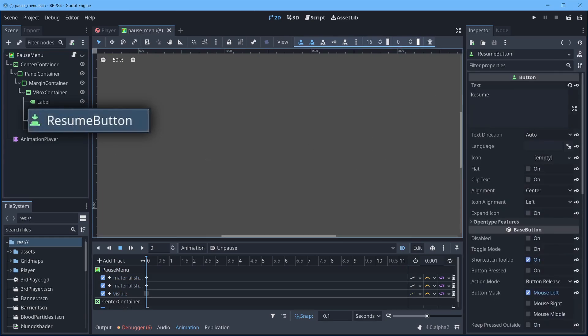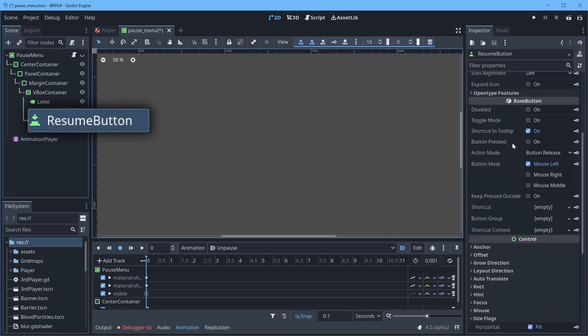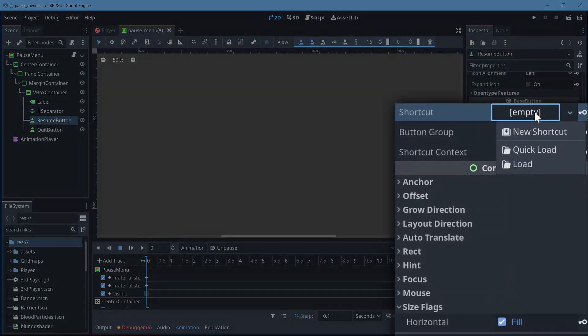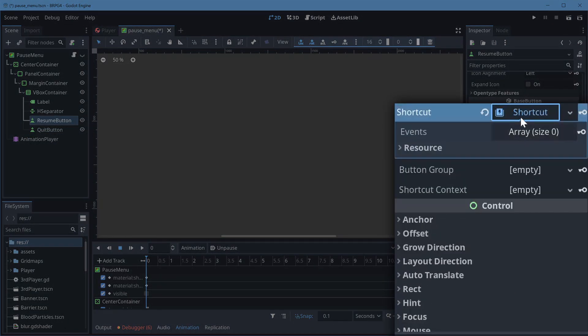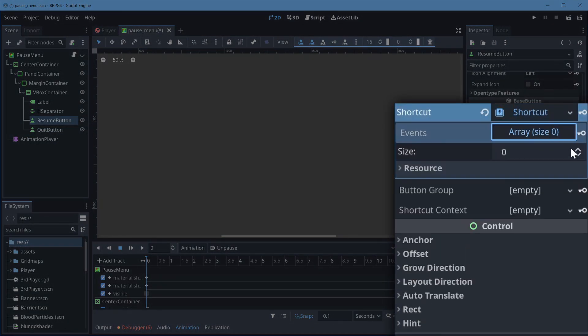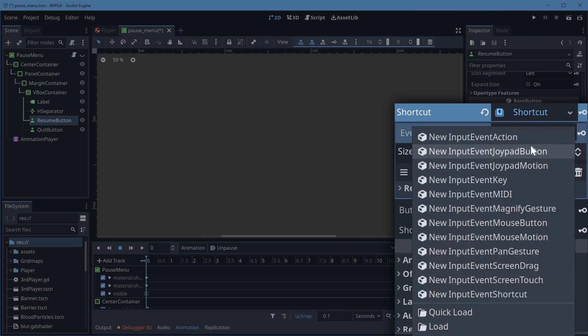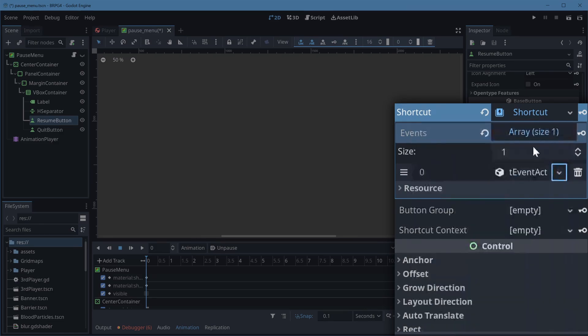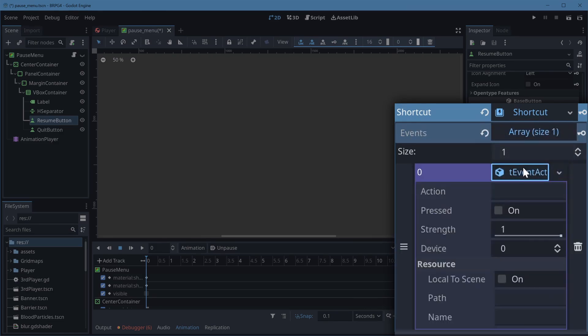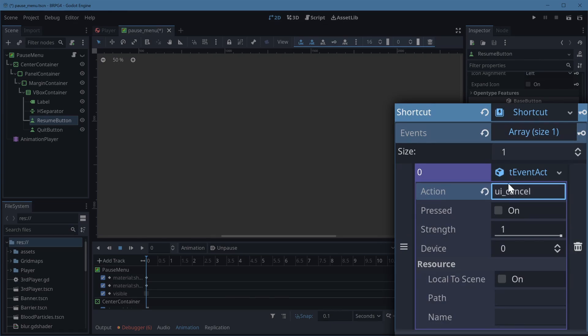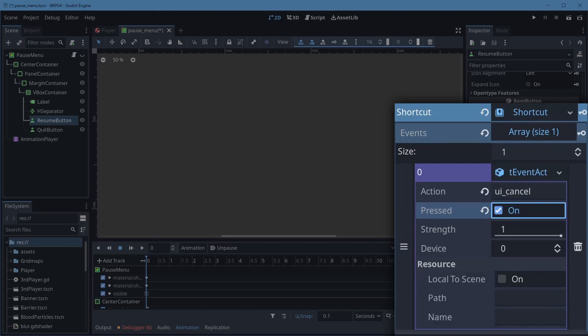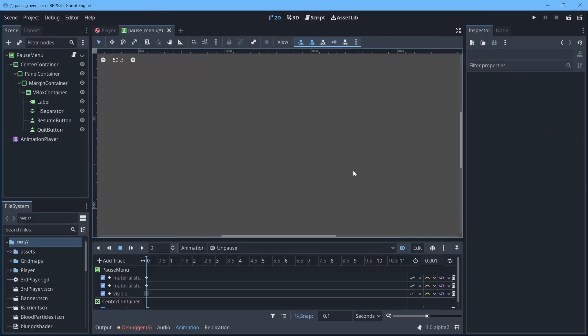Shortcut's down in base button, you get to add a new resource here, increase the array size by one, and add an input event action. The input event action is same as the one we use to open everything, UICancel, and then check pressed so that this event will only trigger when UICancel is pressed, so it doesn't emit when it's held down.